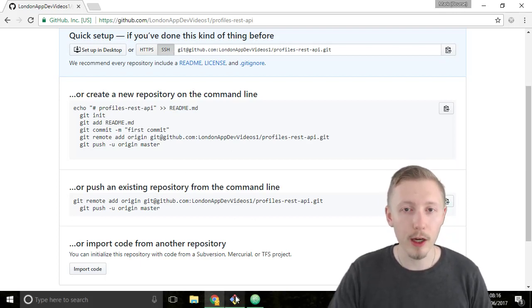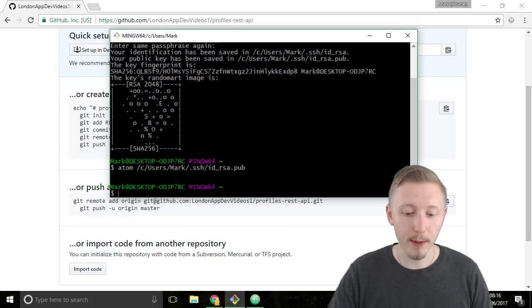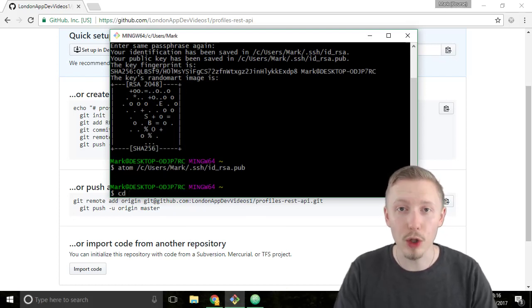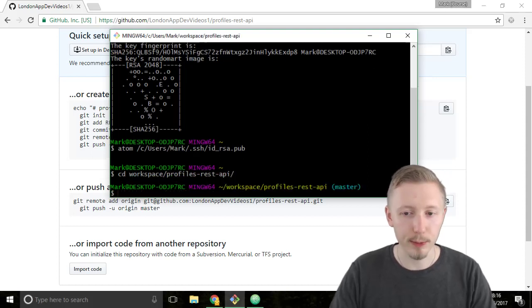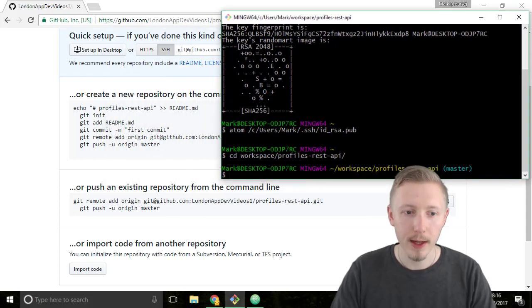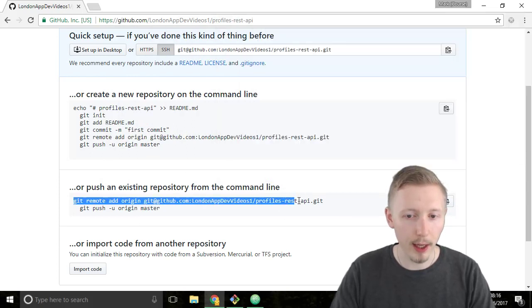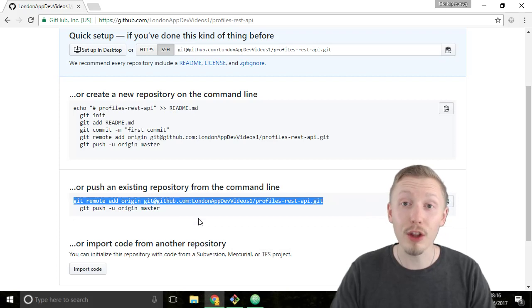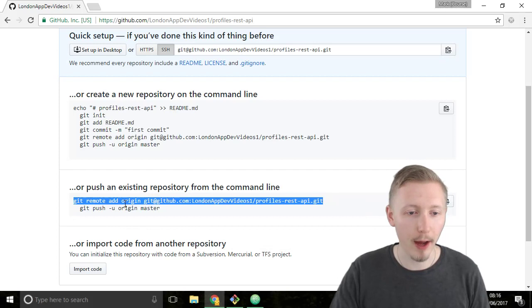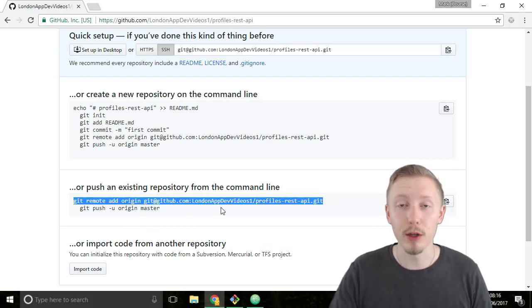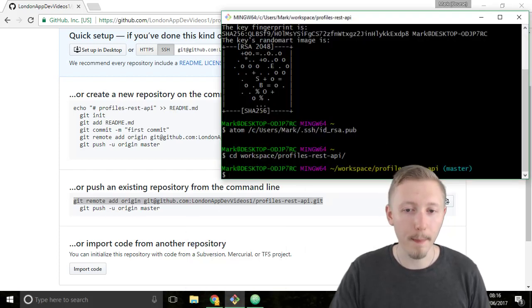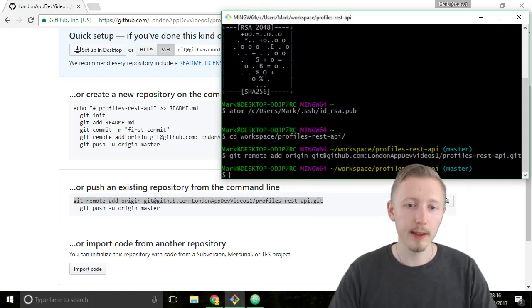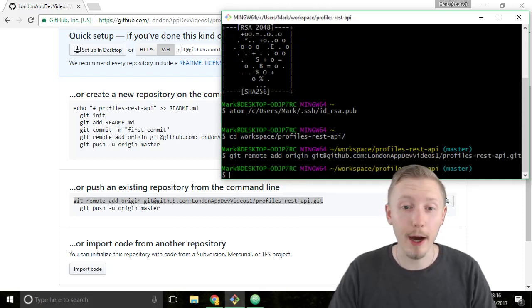Alright so now we're going to go over to our project and we're going to navigate in the git bash or the terminal window to our project location. So workspace-profiles-rest-api and now we're simply going to copy and paste this command here. So what this does is it adds the remote settings to our git repository. So it says git remote add origin. Origin is the default one that you use so it's the default when you're doing pushes and pulls. So we're going to go and paste that in here and hit enter. And it doesn't return any output but it did work.